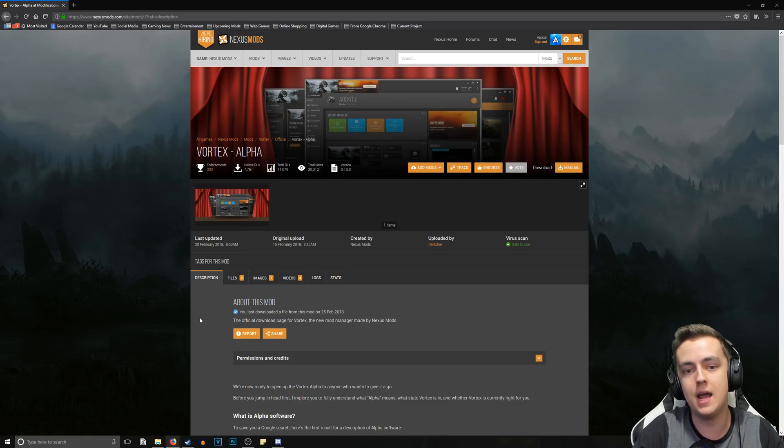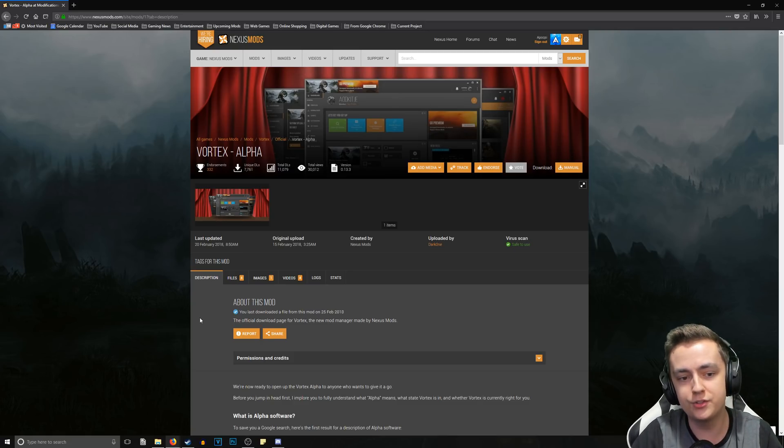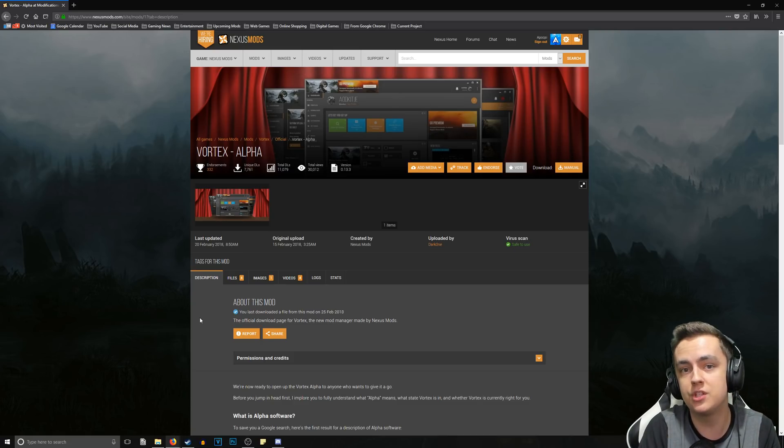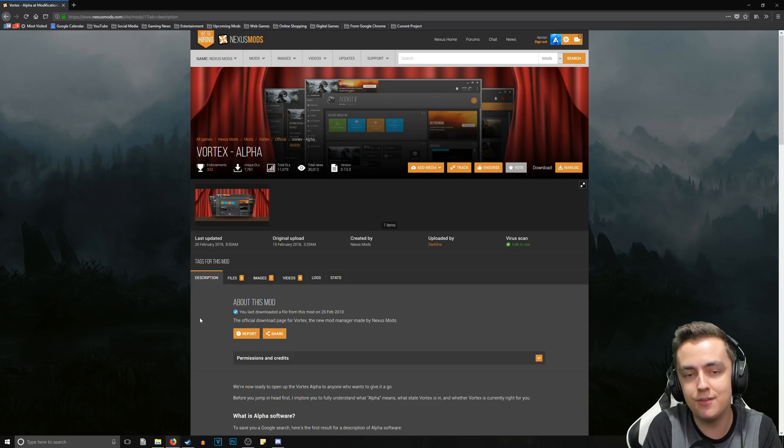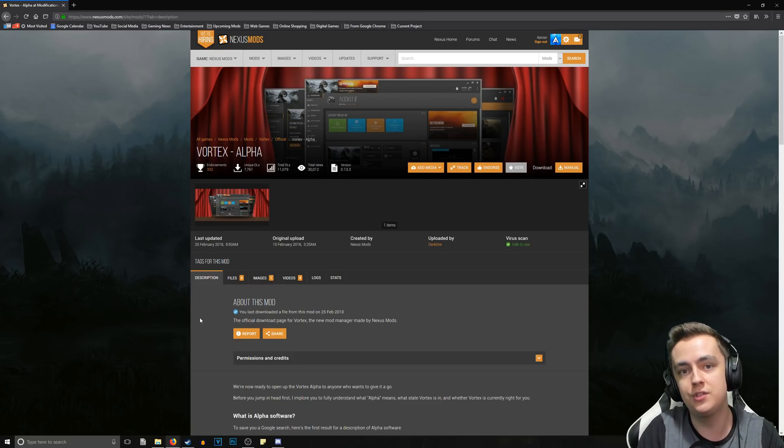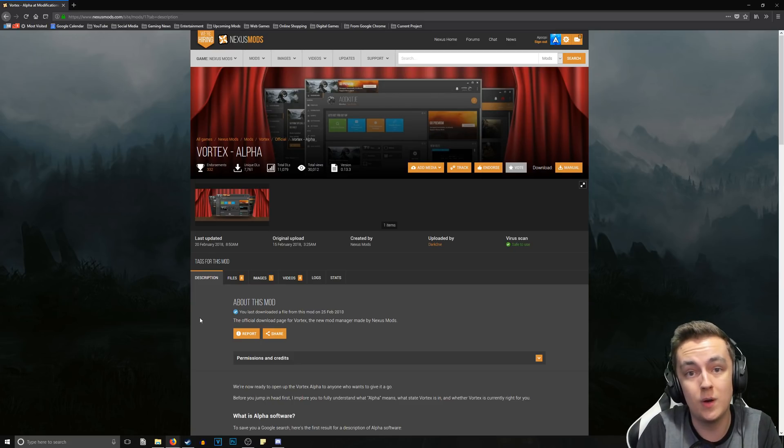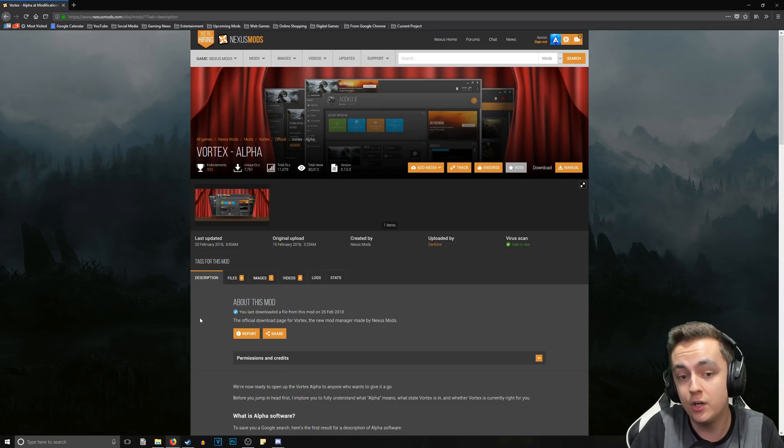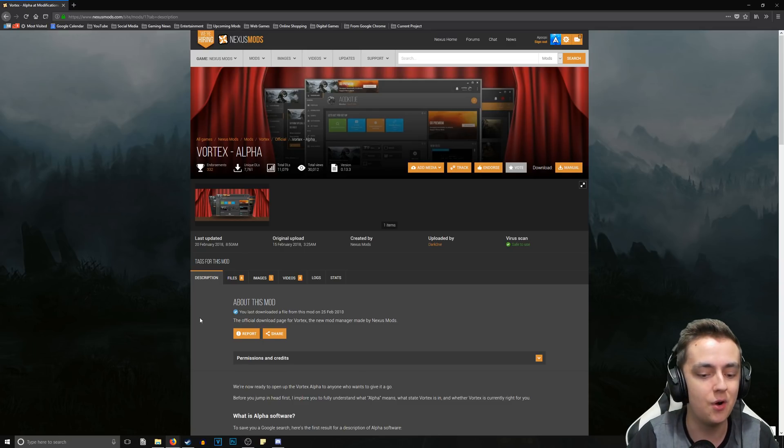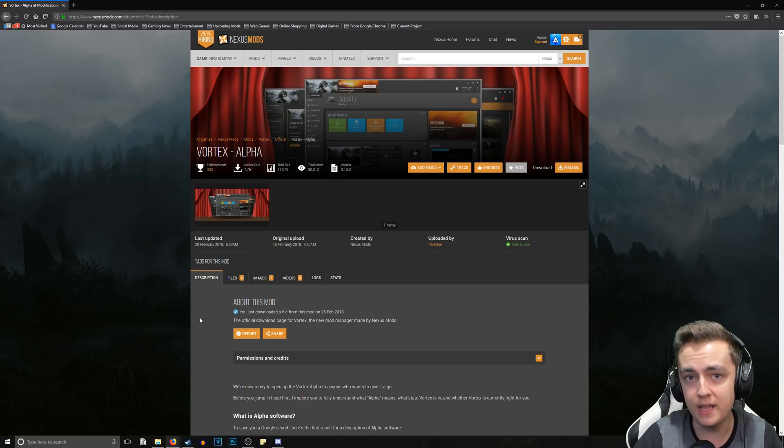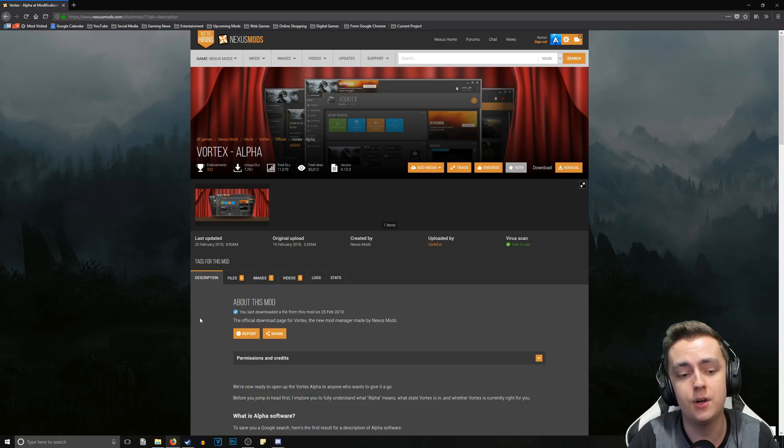So keep that in mind. Also, it is in alpha phase, so I don't suggest as of yet using it as your sole mod manager as there are going to be bugs and it could mess up your mod load order. So if you are a heavy mod user or you want to be a heavy mod user, I suggest using another mod manager for now.